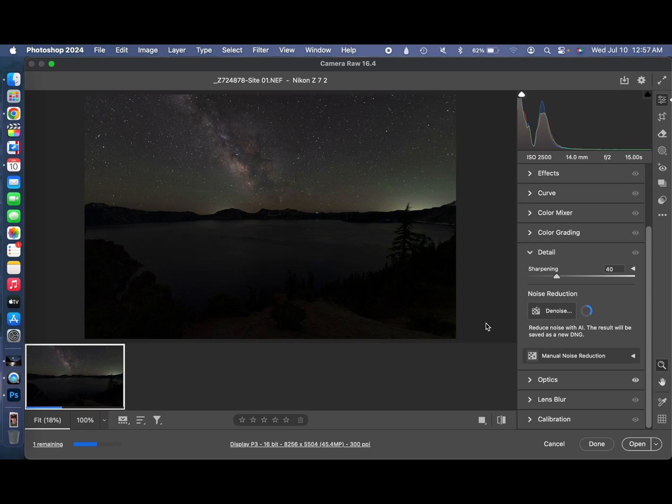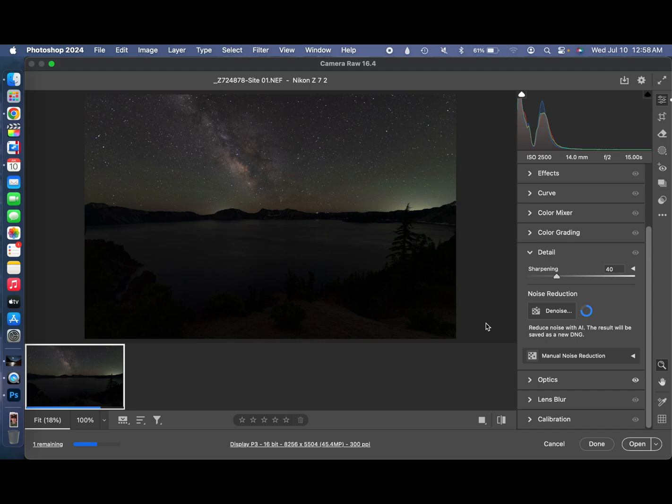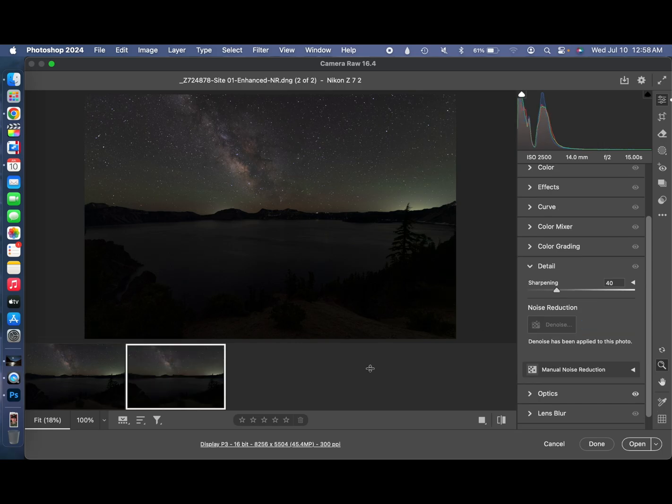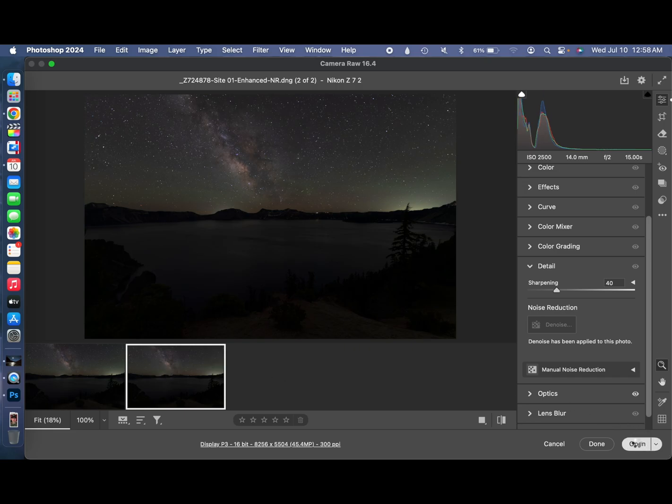You've got that little wheel there next where it says Denoise 2 that also shows you the progress, because that one shows you its progress a little bit better. And it's almost done. Ding, fries are done. There's the second image right there. So I hit open.